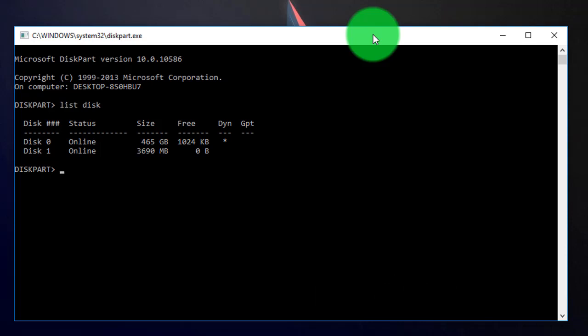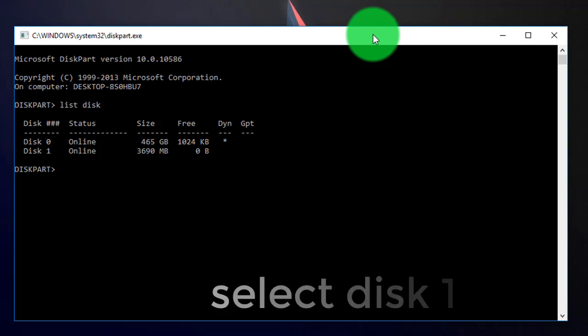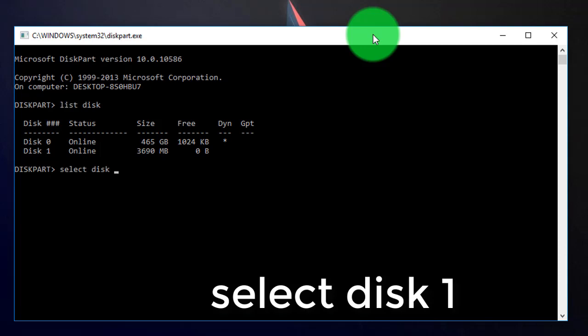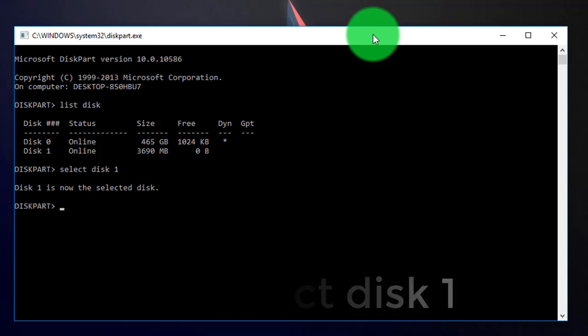Now select the disk you want to protect. Type select disk 1 and press enter. This will select disk 1. Press enter and the disk will be selected.